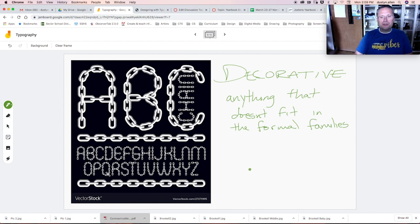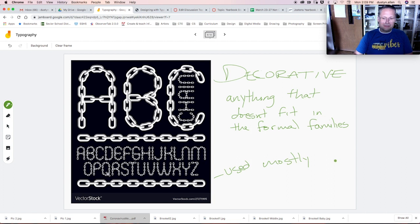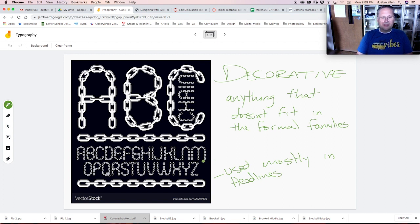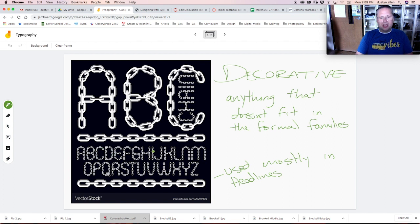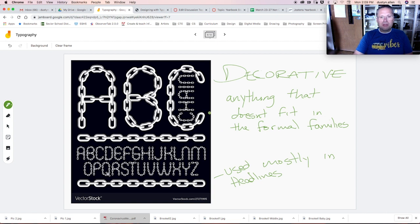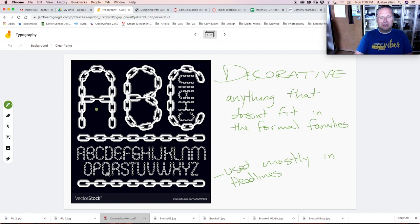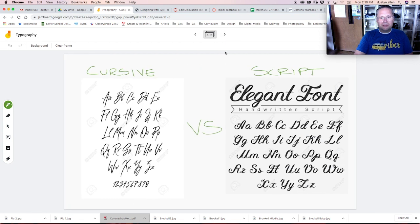This preview lets us know what the letters look like. I think it's kind of ugly, but really simple. Decorative is anything that doesn't fit in the formal categories. Decorative is kind of like those relatives. You know they exist, but we don't really talk about them unless they do something really cool. That's kind of where decorative fits in. Decorative typefaces are used mostly in headlines.